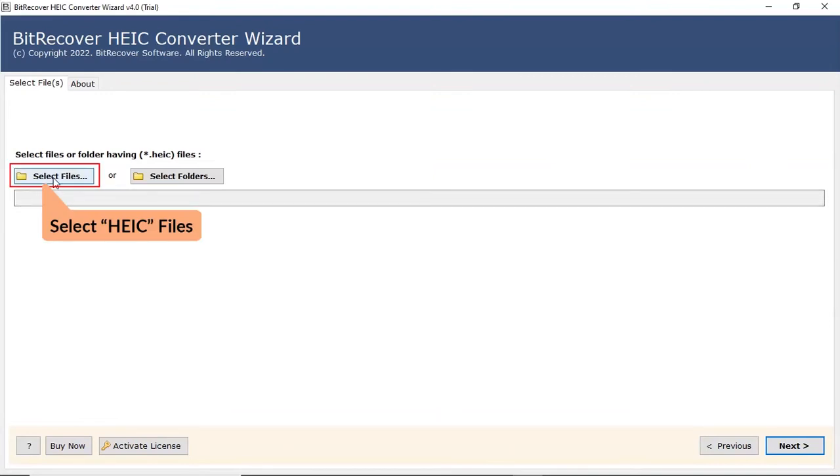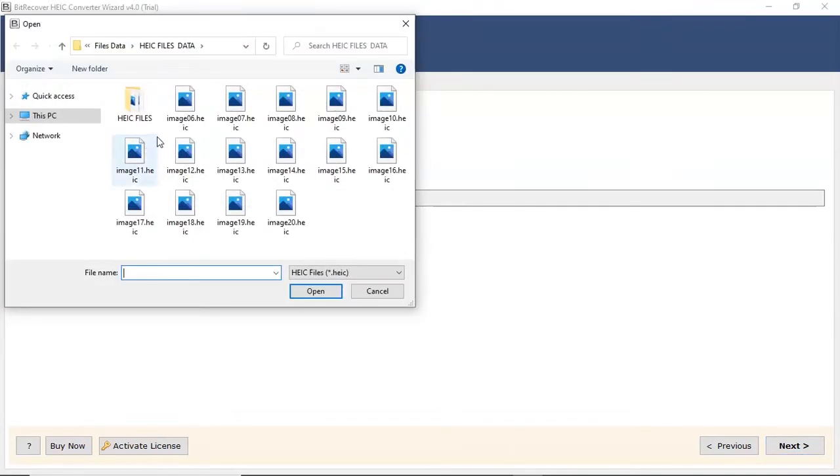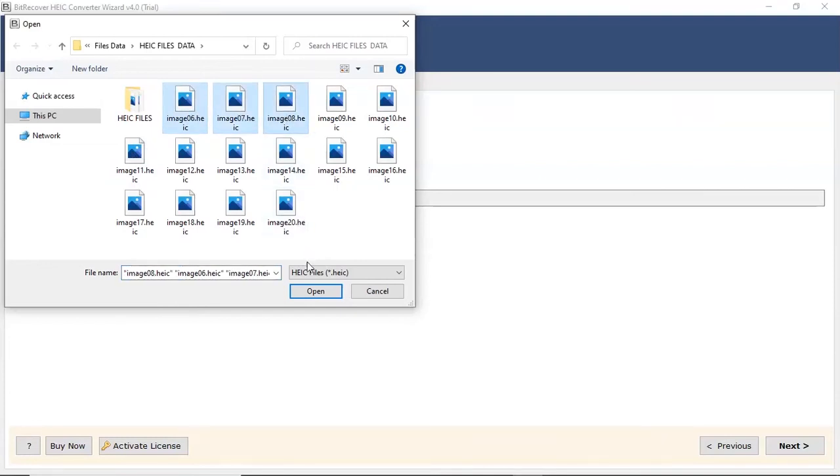First, let's check the Select File option and browse the required HEIC file from the saved location. Then, click on Open tab.